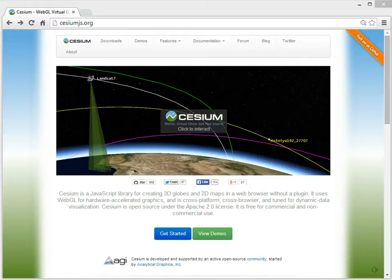Cesium is an open source JavaScript library built using WebGL, so we can get very good performance in the browser because a lot of the work that's being done is being pushed onto the hardware, onto the video card.